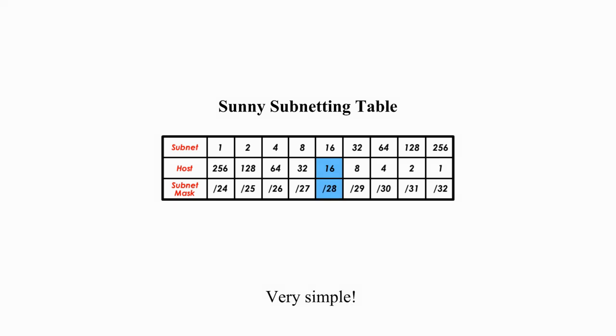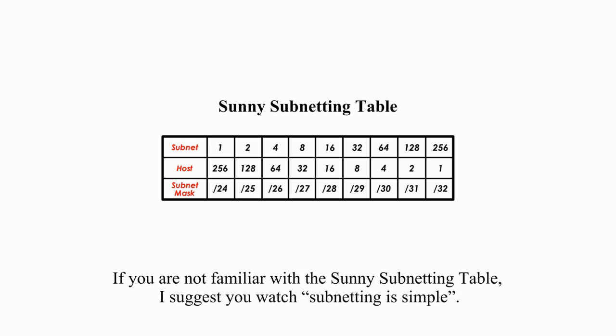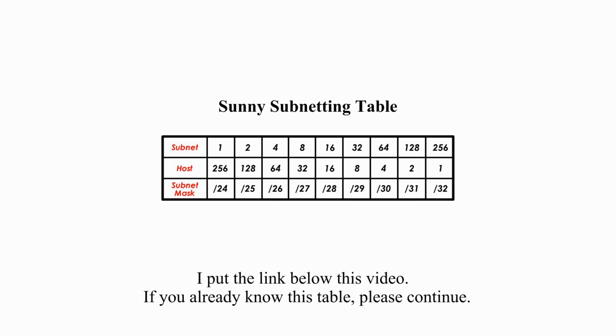Very simple. In this video and the next two videos, I still use my Sunny subnetting table to solve VLSM subnetting questions. If you are not familiar with the Sunny subnetting table, I suggest you watch Subnetting is Simple. I put the link below this video. If you already know this table, please continue.